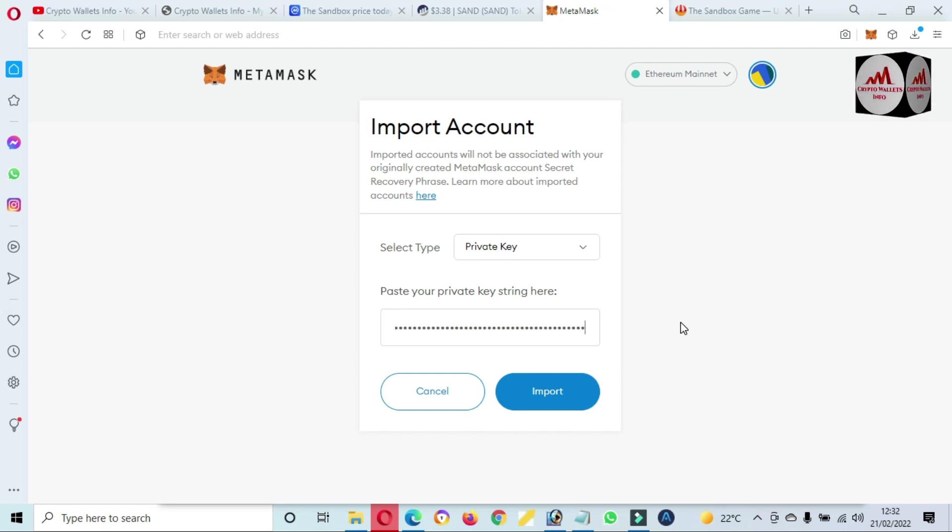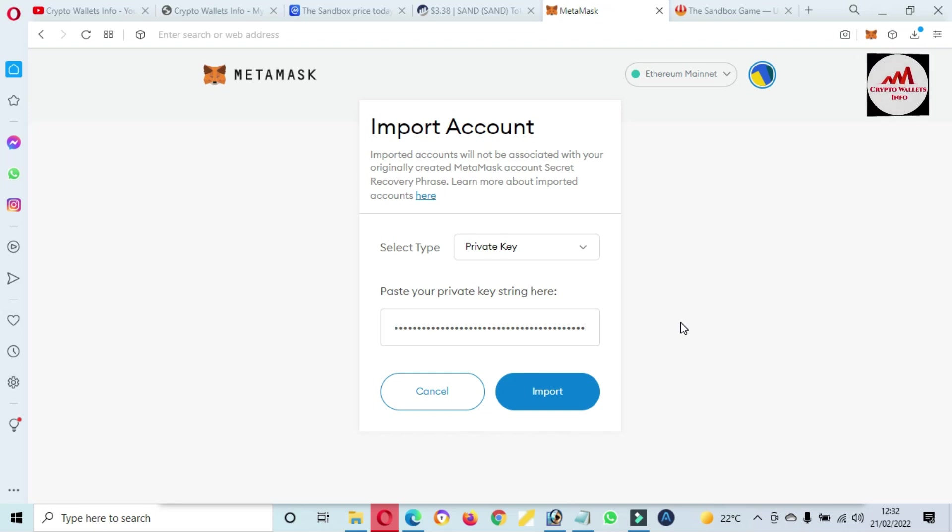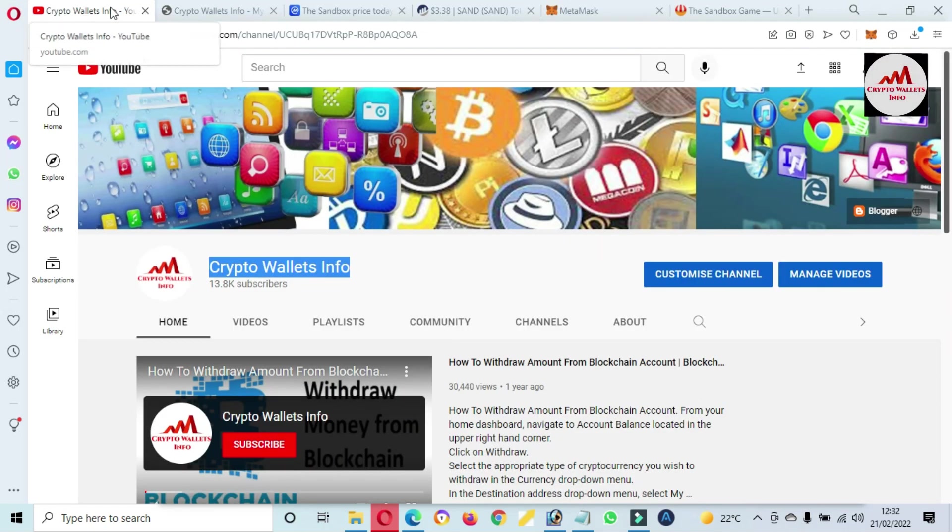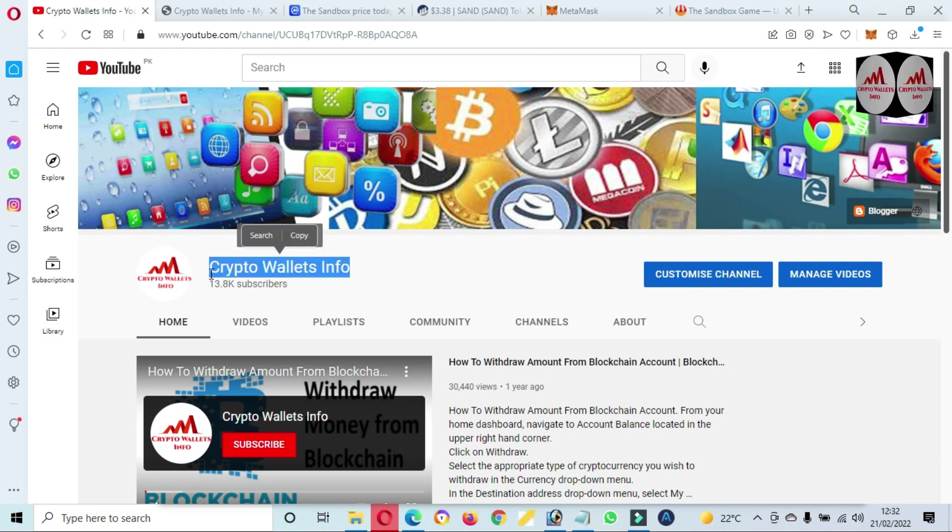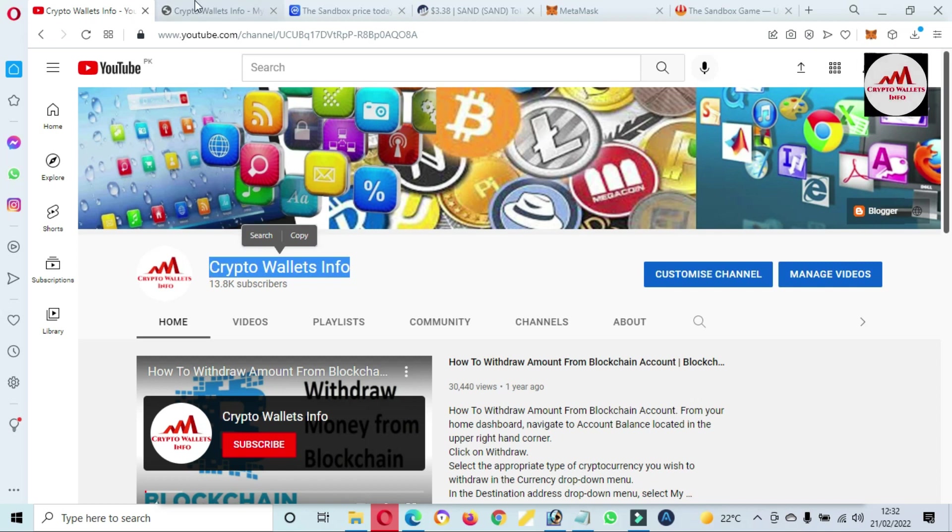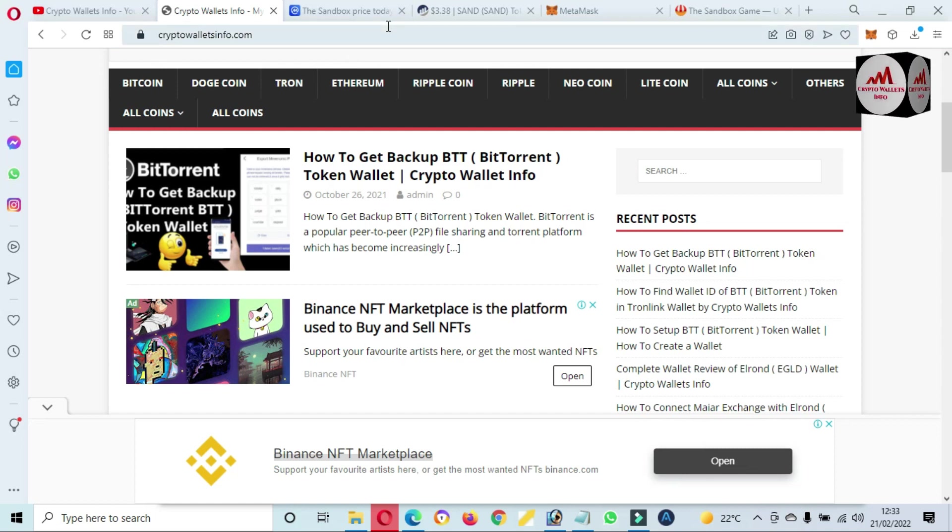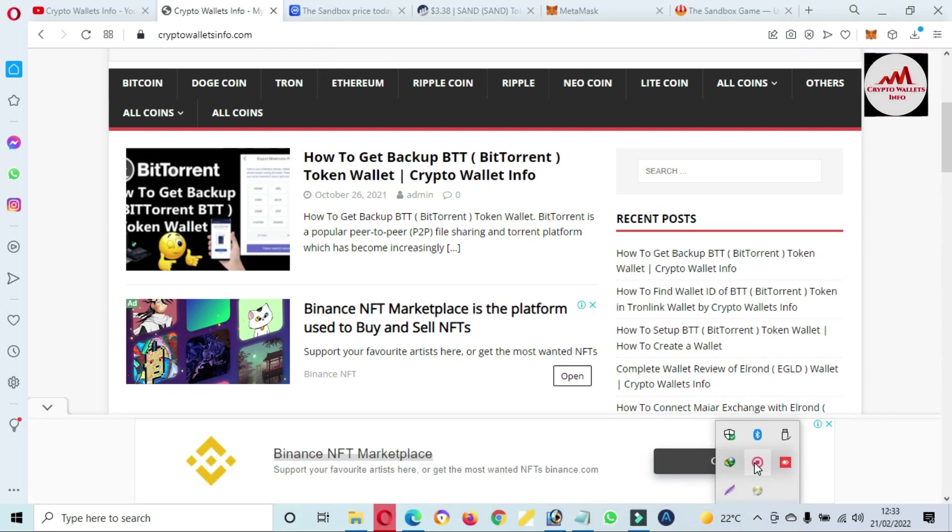So I hope you properly understand if you want to add the Sandbox gaming token in your MetaMask wallet. I have gave you complete information in this video. So if you face any problem, you can mail to me. My email address is cryptowalletsinfo@gmail.com, and you can also comment below. So I hope I will read your comments and I will resolve your problem. So let's again, please subscribe my channel. My channel name is Crypto Wallets Info, and also press the bell icon button. And you can also visit my website. My website name is cryptowalletsinfo.com. You can get information about Bitcoin, Dogecoin, Ethereum from this website. So let's meet with you in new video. Bye bye.